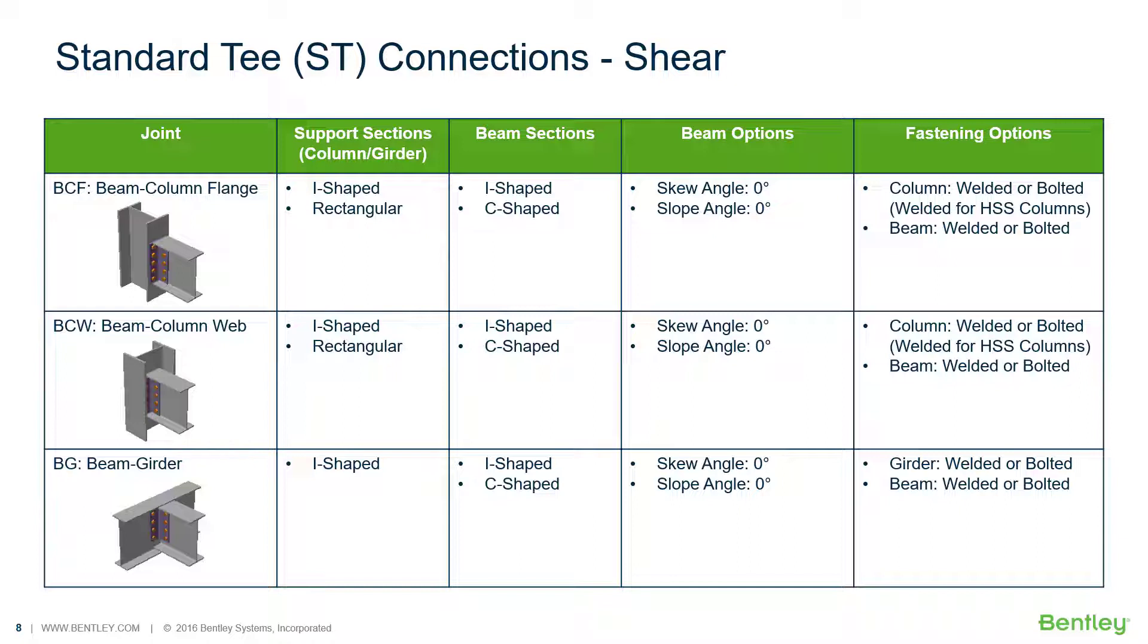In this particular video we are going to be focusing on the workflow for assigning a standard T shear connection to beam to column joints and also to beam to girder joints.